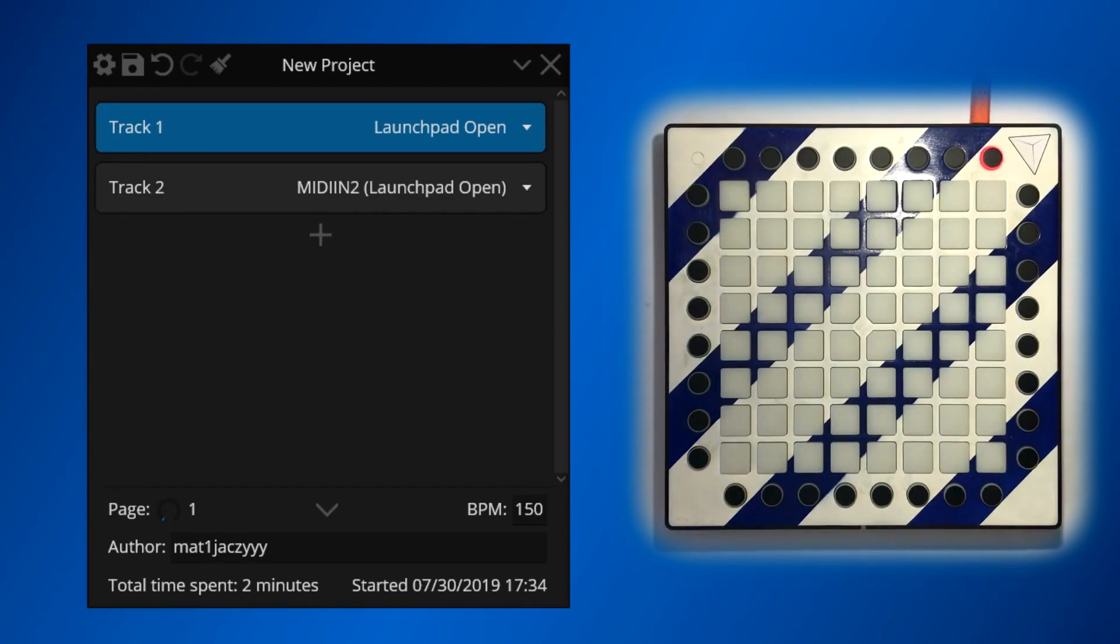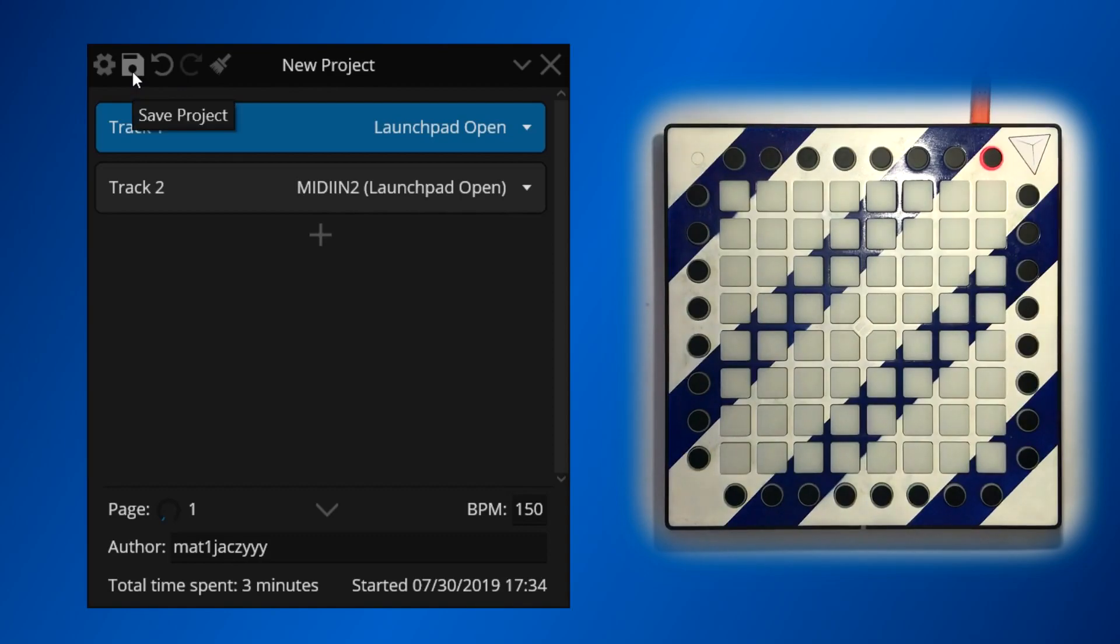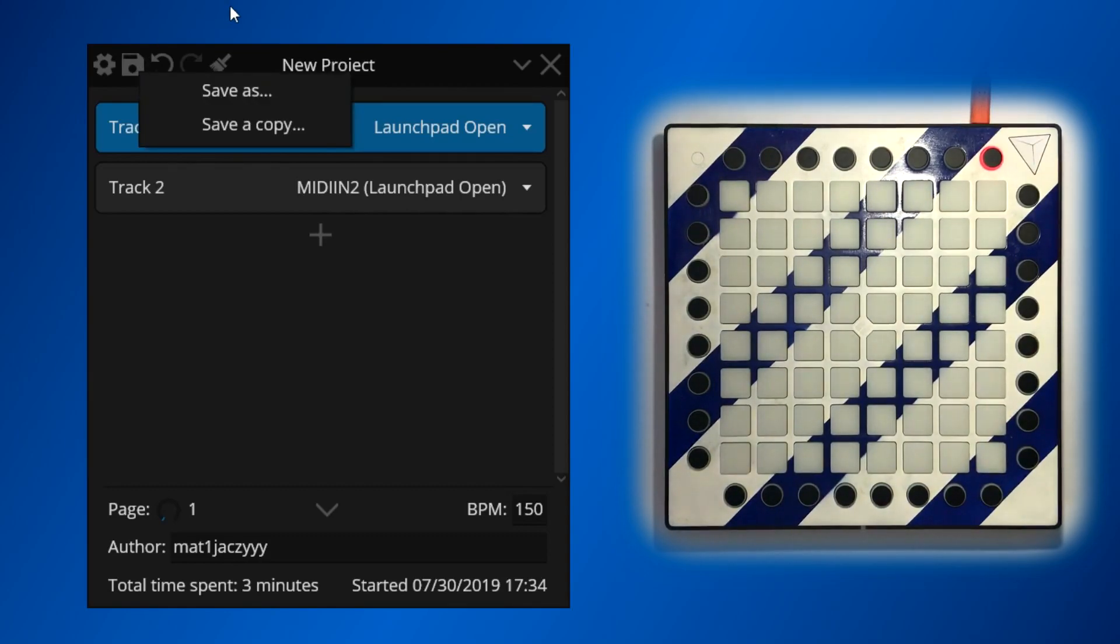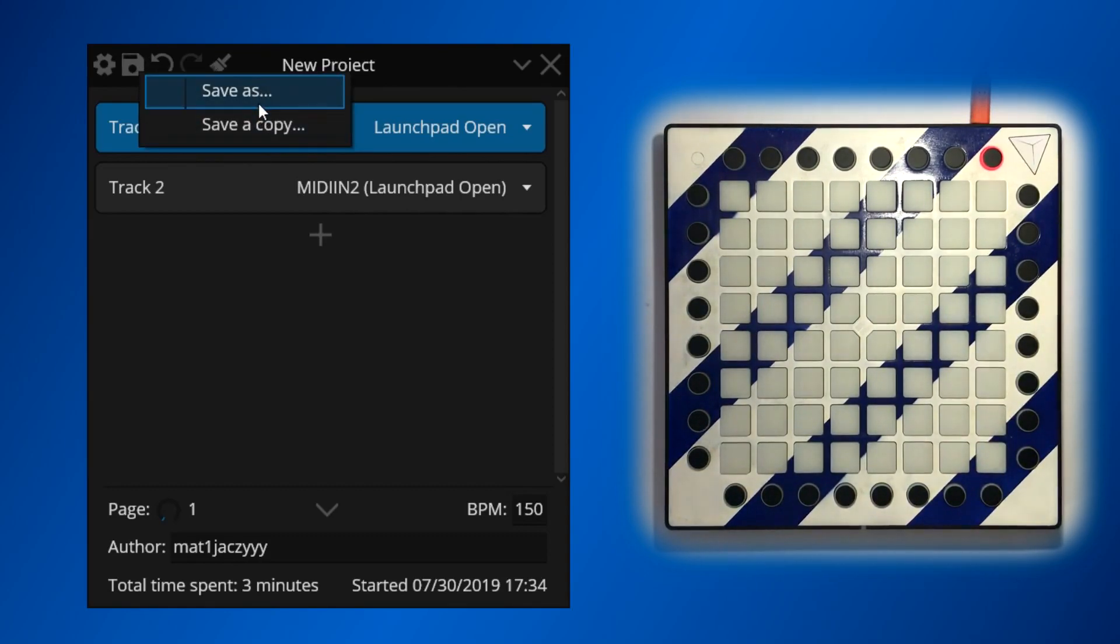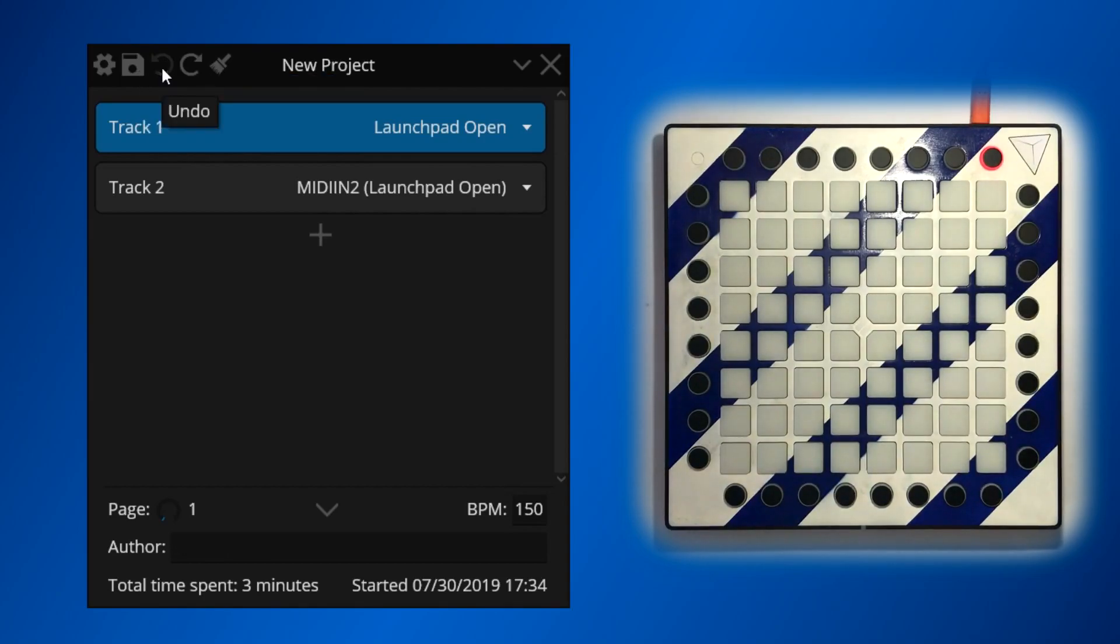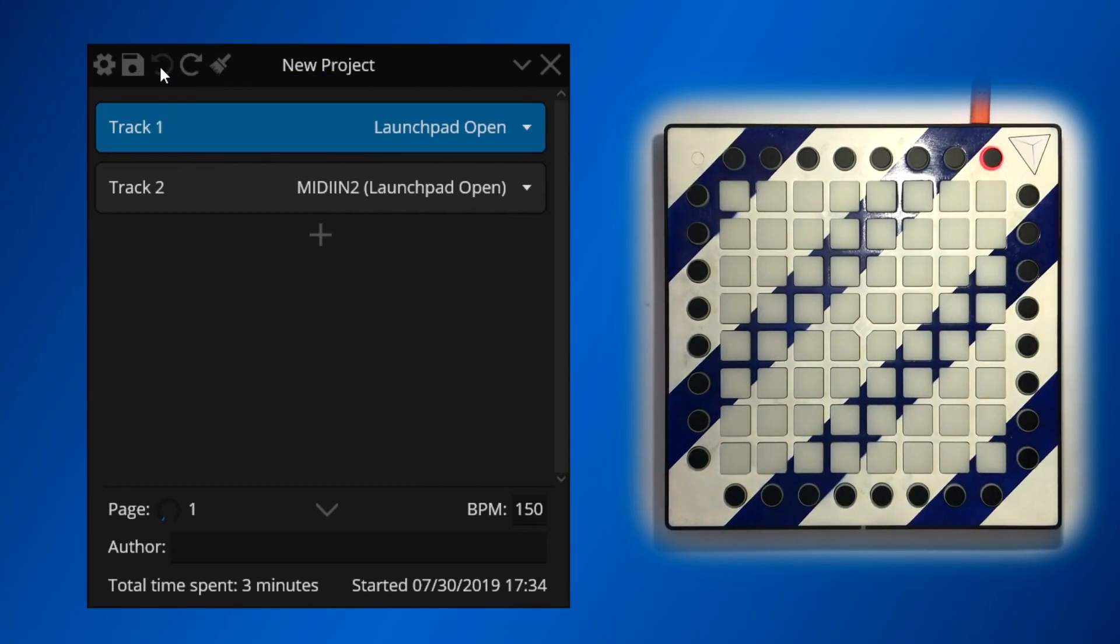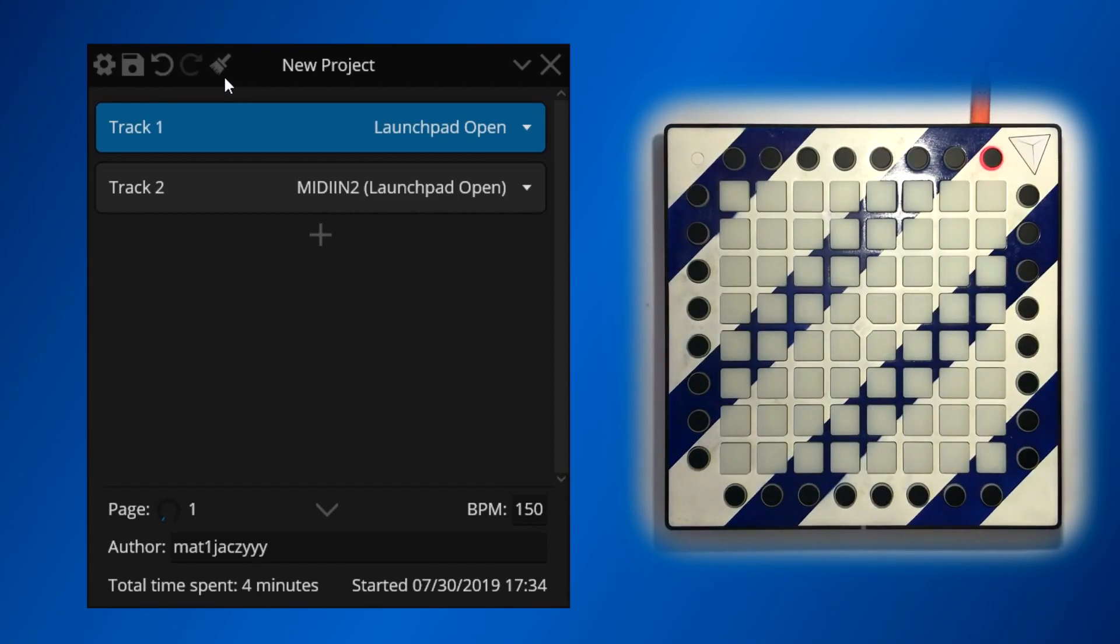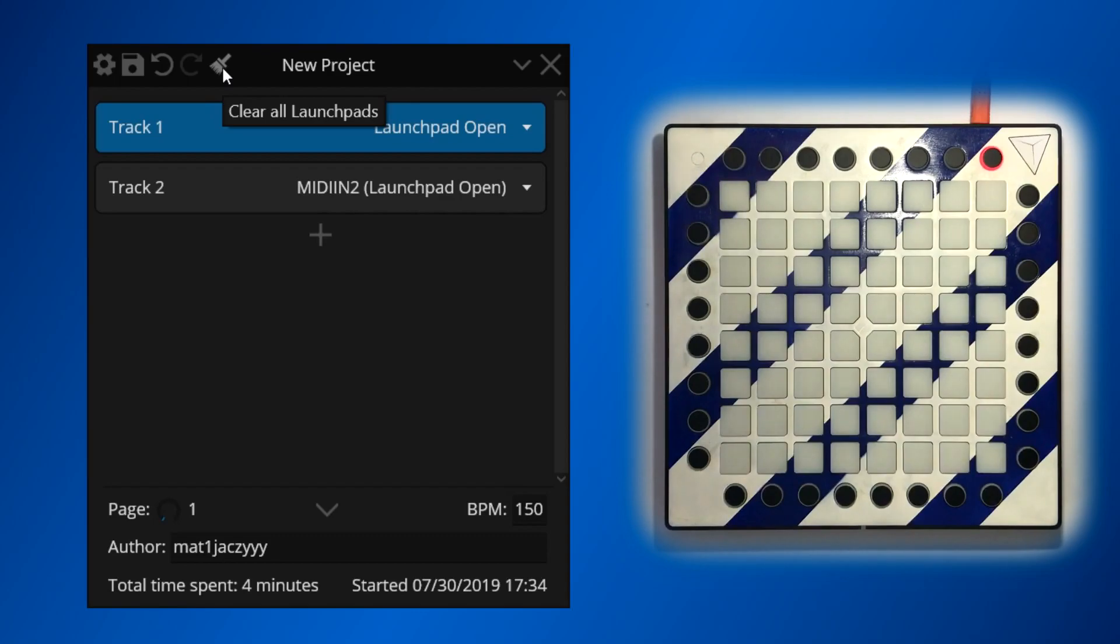At the top of the project window, there are a few additional buttons alongside the preferences gear. The save button is used to save a project. To access save as or save a copy functionality, right click the save button. The undo and redo buttons will undo or redo actions you've done to the project. And finally, the clear button will stop any processing and clear the light effects that are displaying on your launchpad.